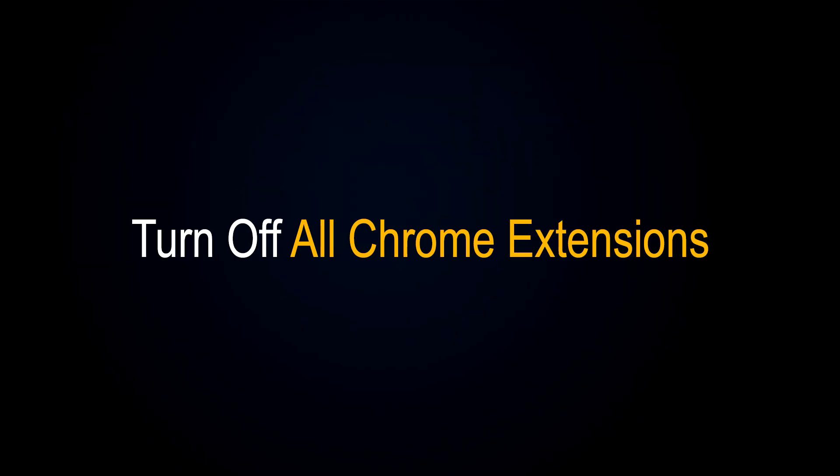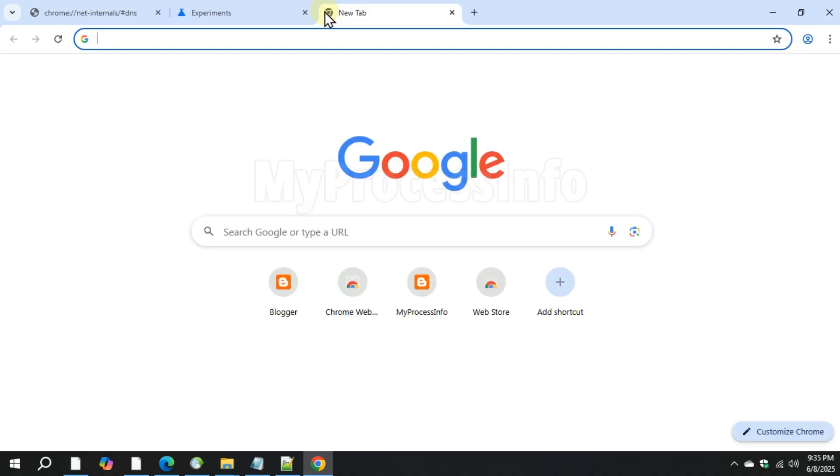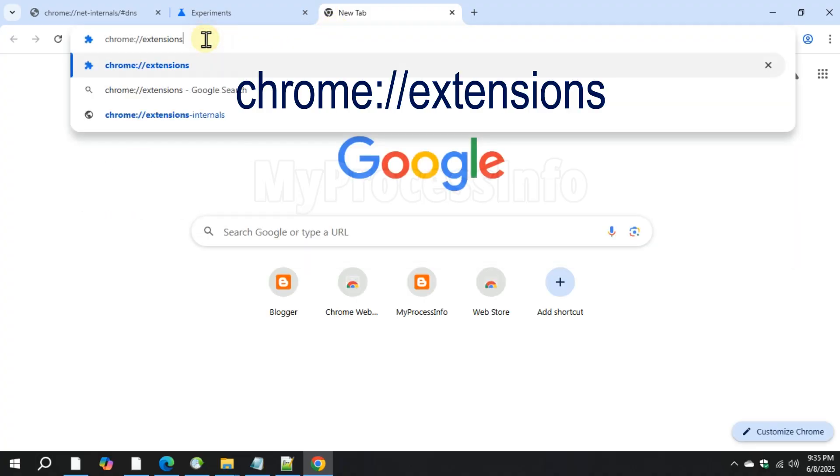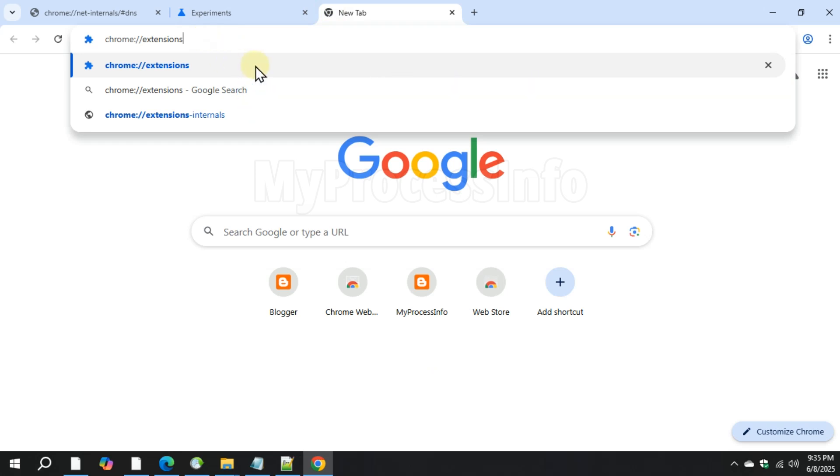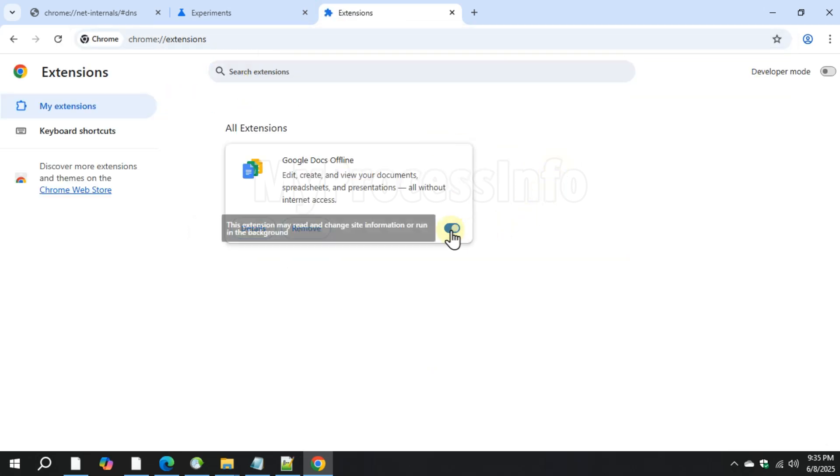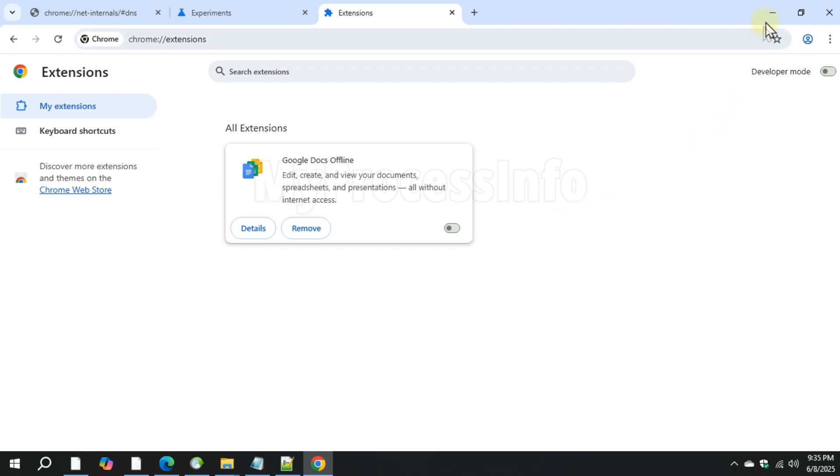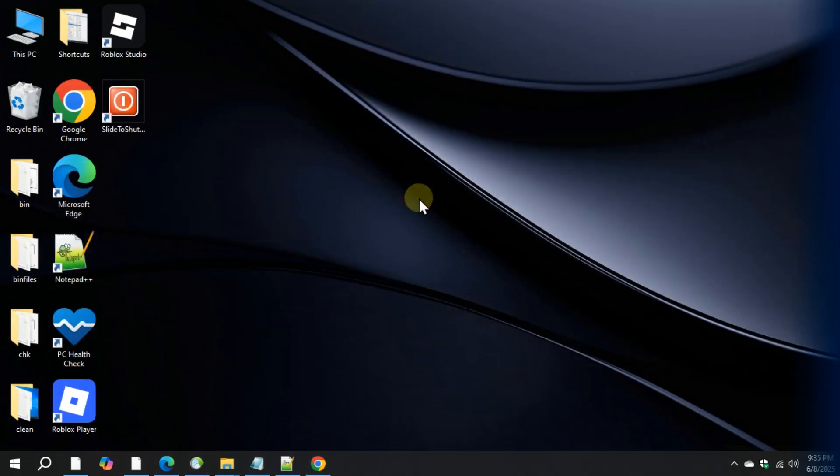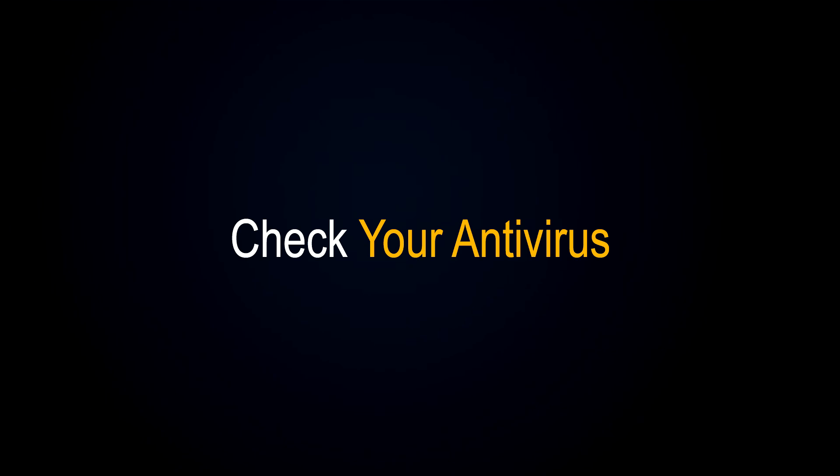Fifth method is to turn off all Chrome extensions. Type this command in the address bar, then disable everything. Restart your Chrome browser and try again. If that works, re-enable extensions one by one to find the issue.